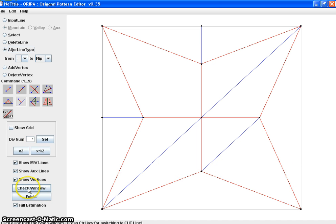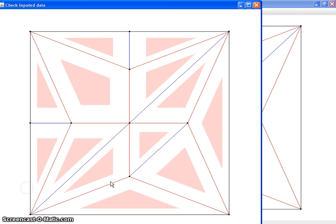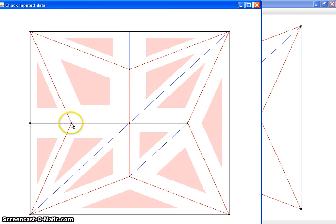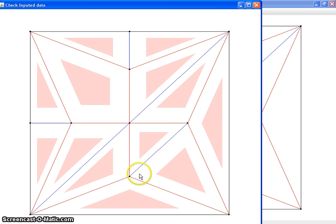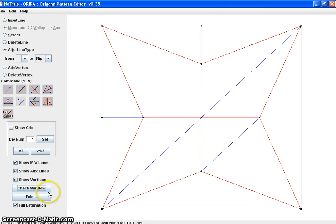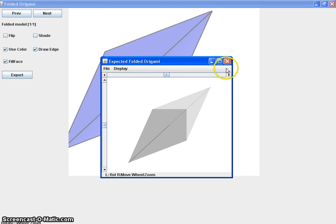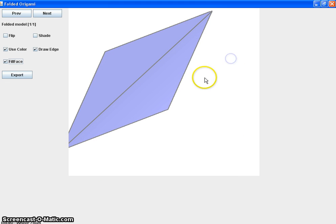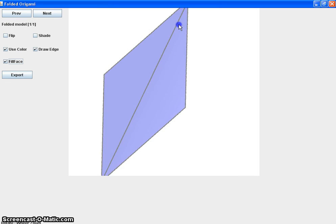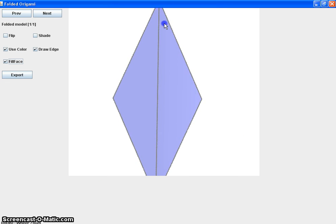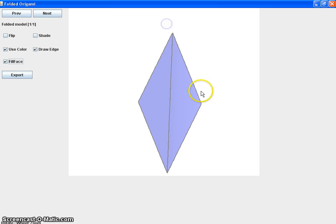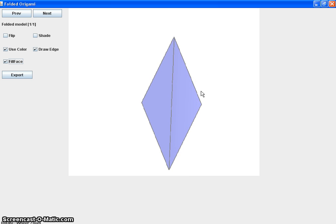But first I'm going to check the window. And as you can see, if there was an error on the crease pattern there was going to be a red square in these vertices, but fortunately there isn't. So it's in good condition to fold. I'm going to check the fold estimation and fold. And voila, ORIPA can fold it for you. Isn't that awesome?